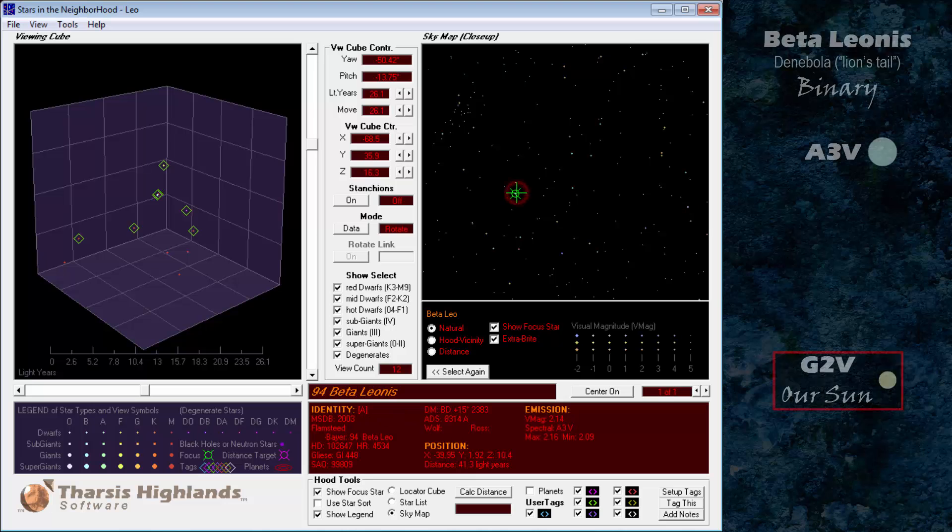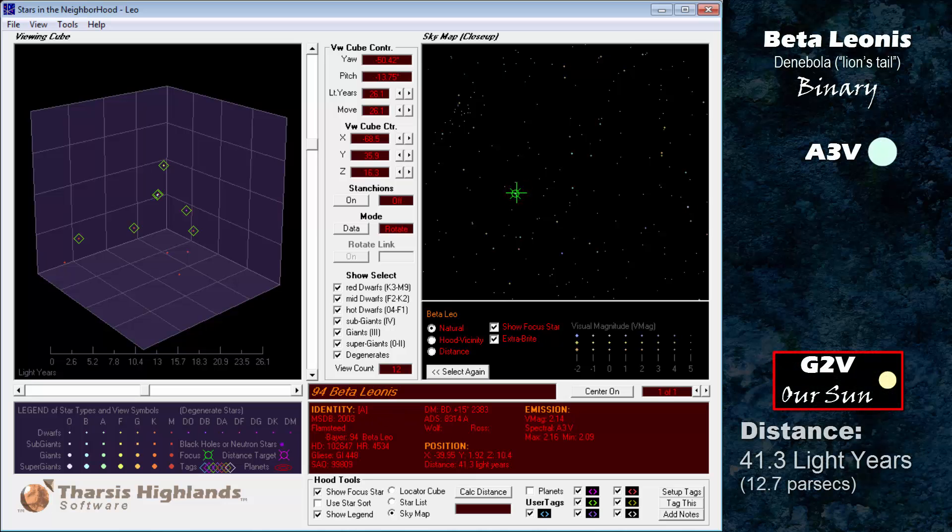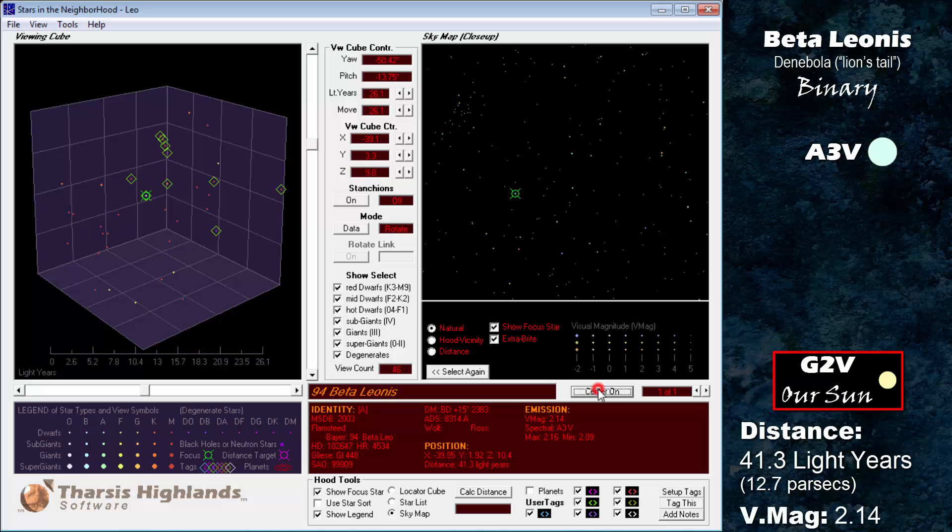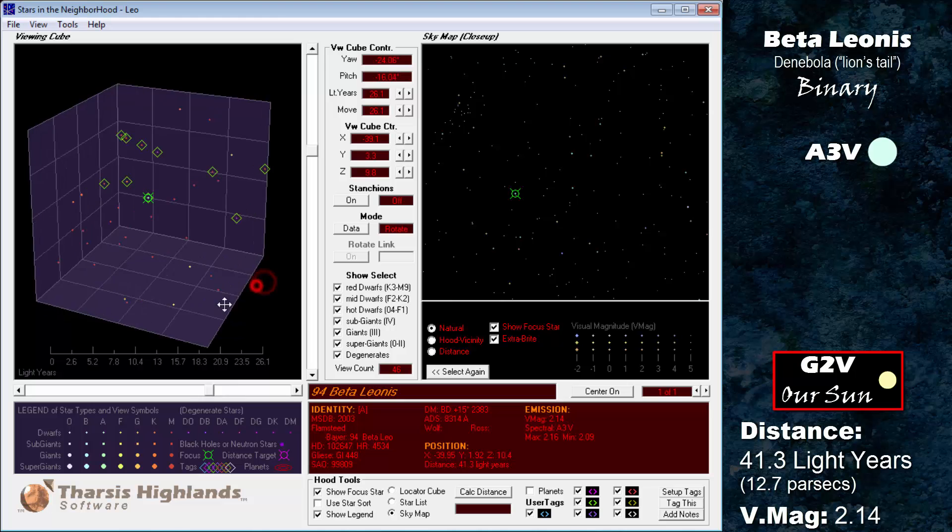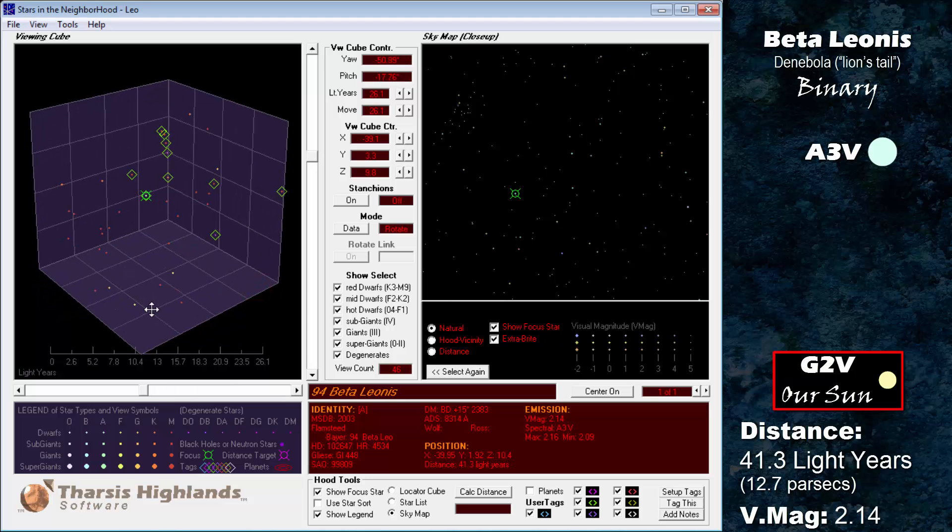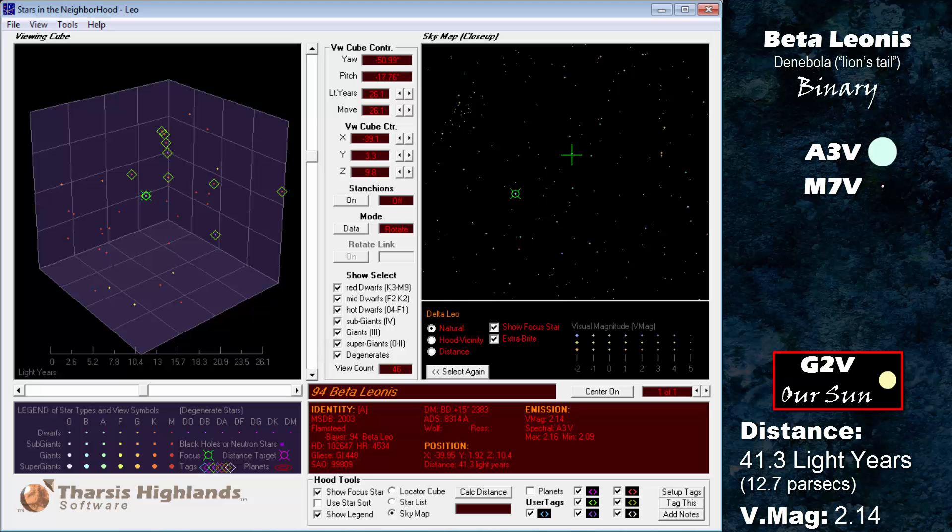Next brightest is Beta Leonis, an A3 dwarf at 41.3 light years. It has a visual magnitude of 2.14, not quite first magnitude, but still a bright second magnitude star. Beta Leonis, also called Denebola, lion's tail, is a binary star system with an M7 dwarf with a magnitude 15.7.